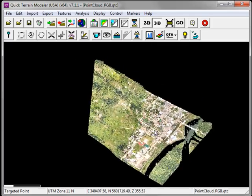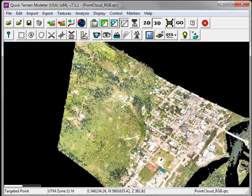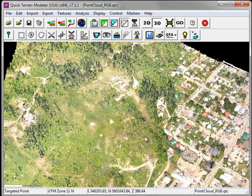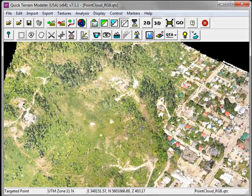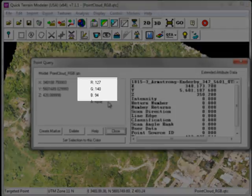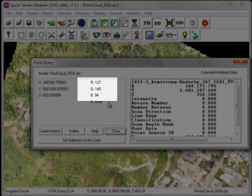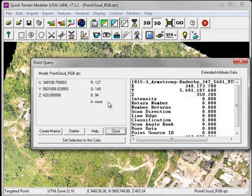Now let's zoom into the model and perform a point query. We see that the RGB values are indeed present, thus demonstrating that I can take this model, share it with any colleagues using either QuickTerrain Modeler or the freely available QuickTerrain Reader, and they'll have access to the exact same dataset.